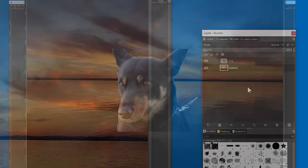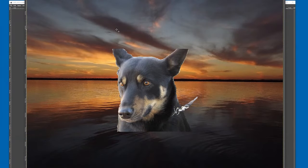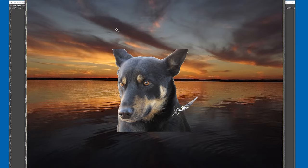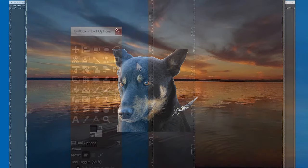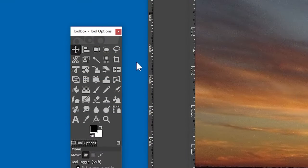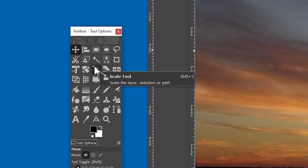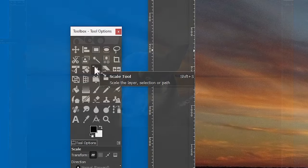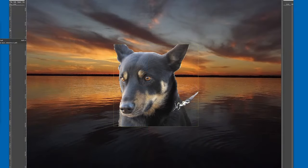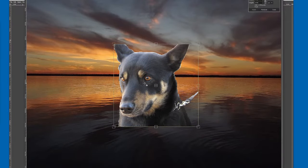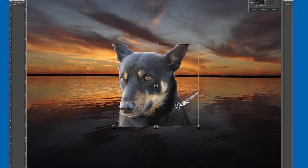Now the dog looks way too small in the center of the image, so let's scale it up. Going over to the toolbox again, click on the Scale tool. To use it, just click on the layer that you want to scale, and drag the resizing handles that appear in the corners.